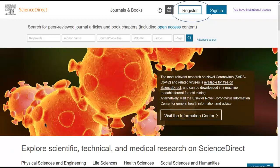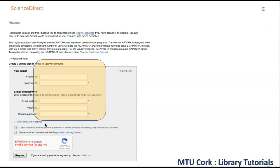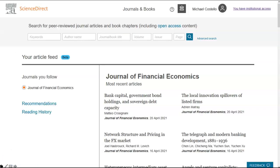If you have not registered, go to the registration page and complete the online form. Click the sign in link and then click the register now button, then fill in the necessary details. You should now be signed in to the ScienceDirect database. To end your session at any stage, click on the username button and click the sign out link. If you already have a ScienceDirect username and password, simply enter them in the fields provided and click sign in.